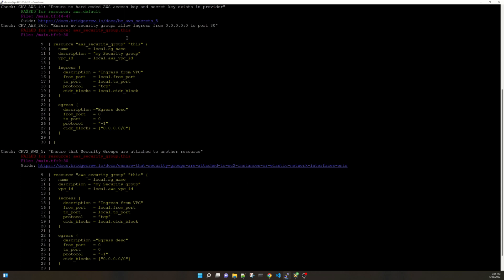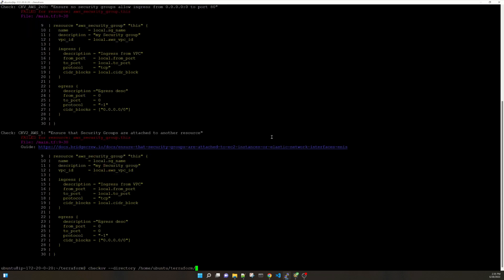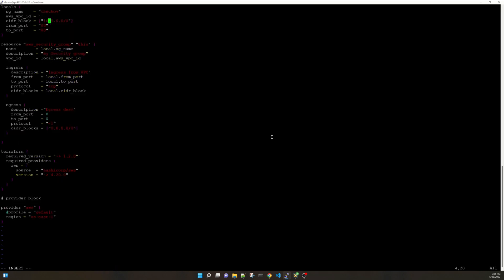So if we fix this simple one, suppose this one, the first one which says no security groups allow ingress from this. Let's go there. Open our main.tf. Let me suppose make it a particular IP. Suppose 45.22 and a particular only a single IP. I am not changing it to anything. So in this case it should not show the first error anymore.